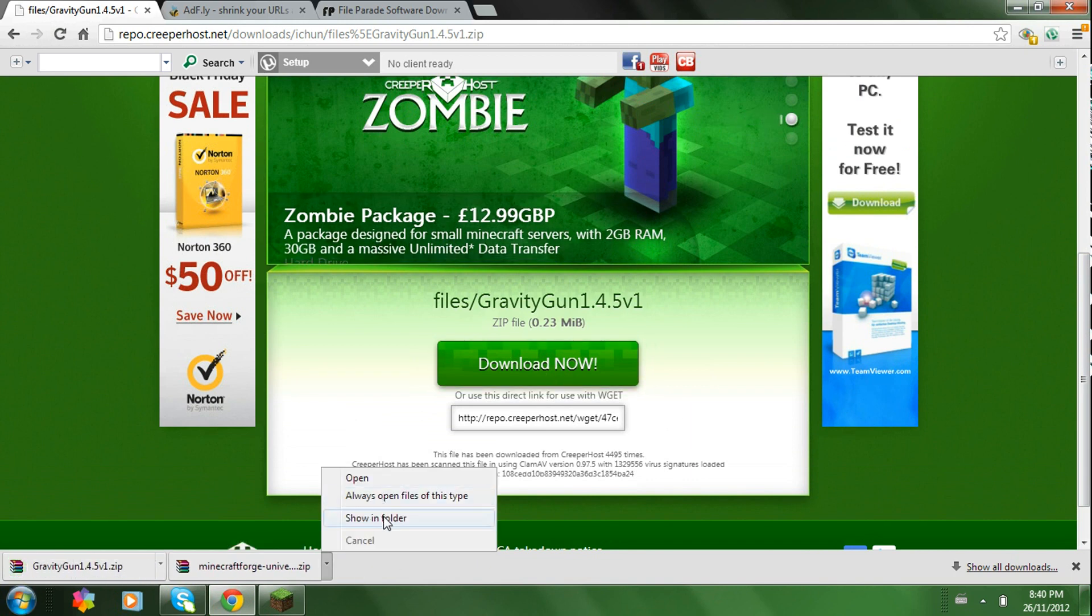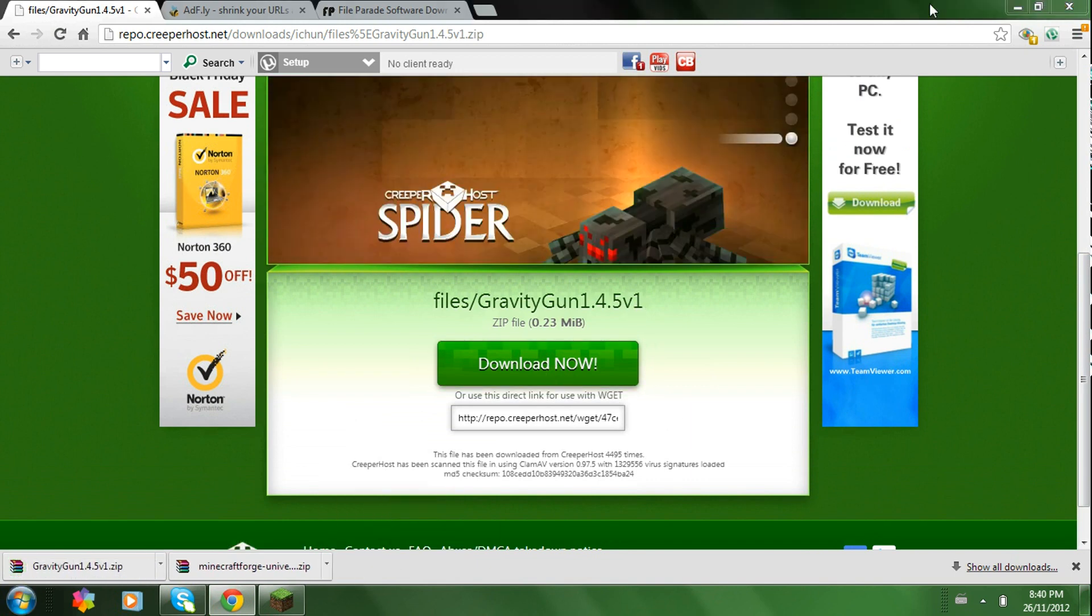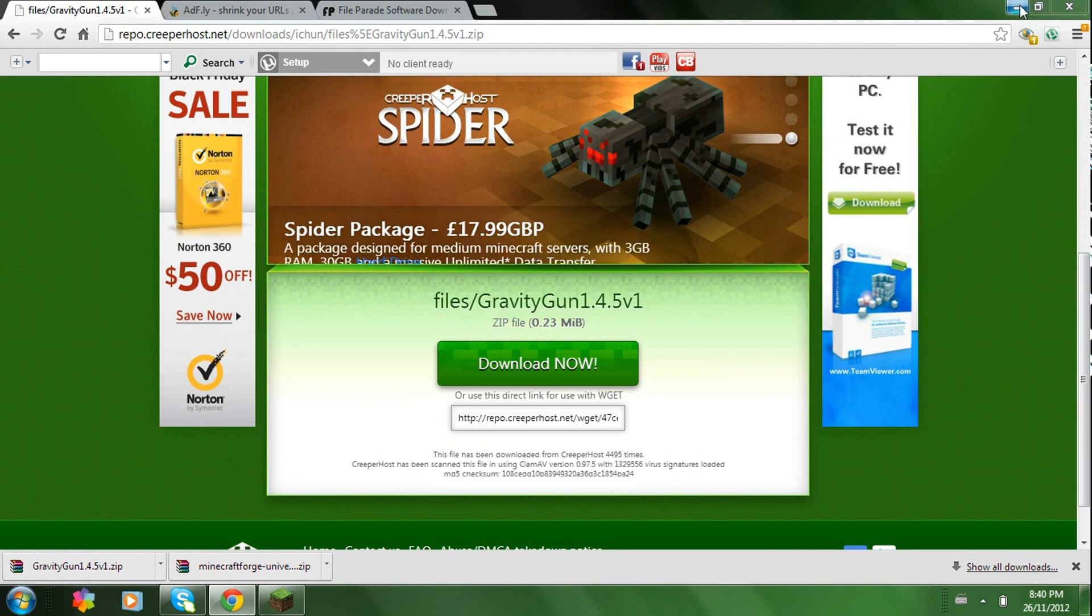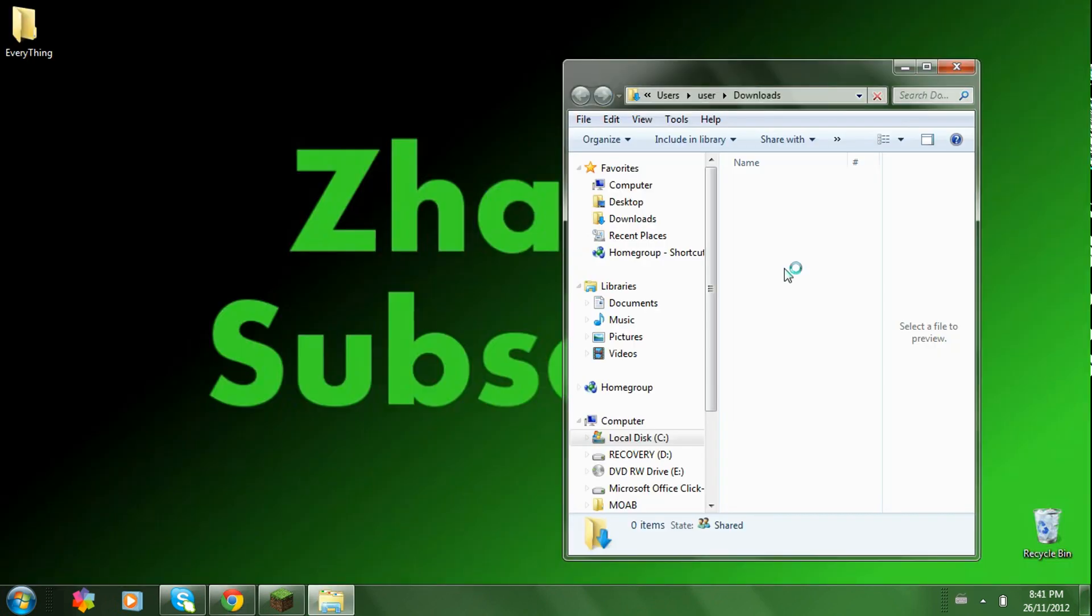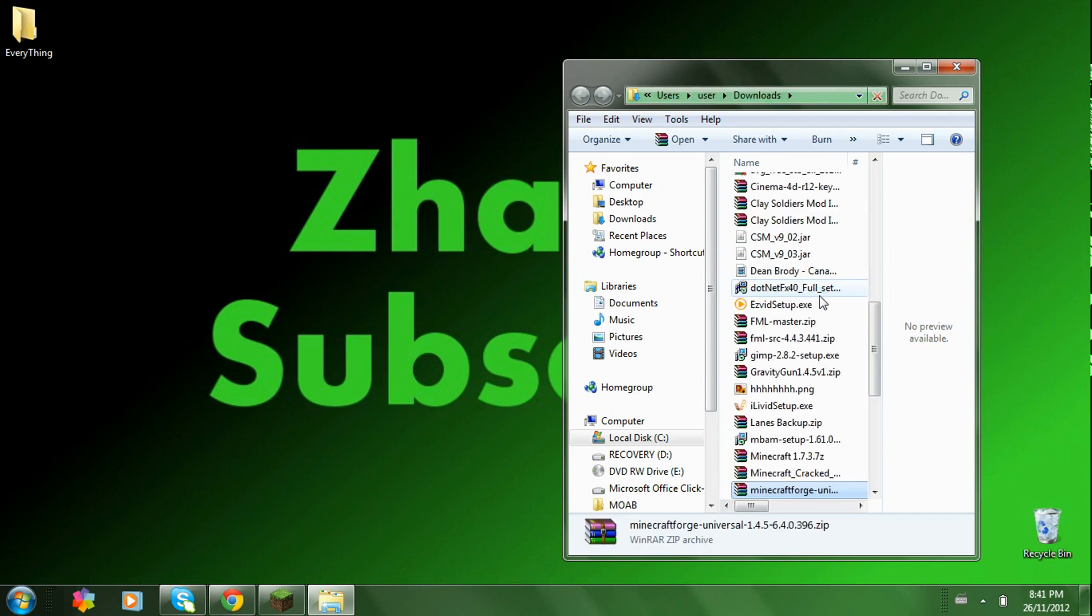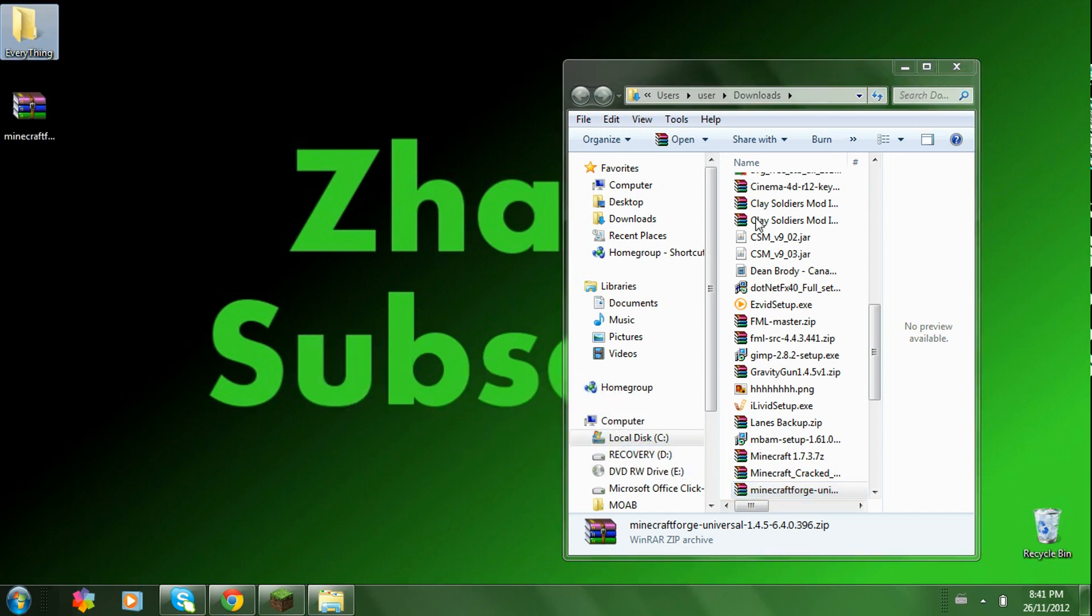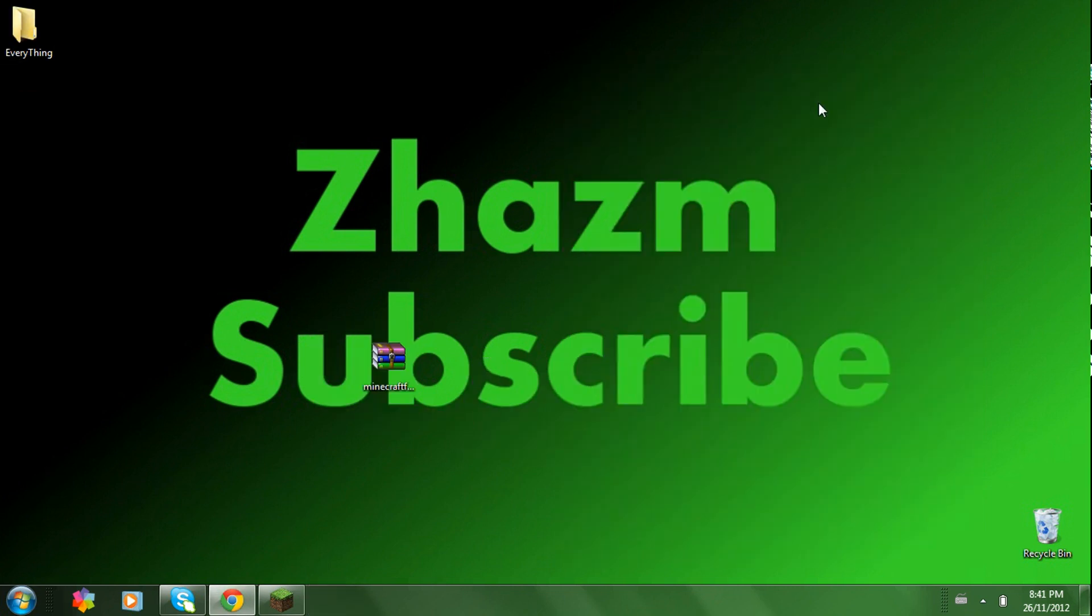Now what you're going to want to do is drag both of these onto your desktop. Just wait for it to load. There we go.